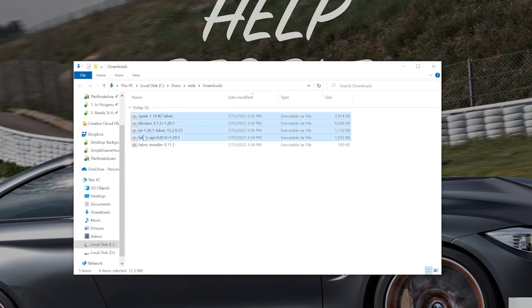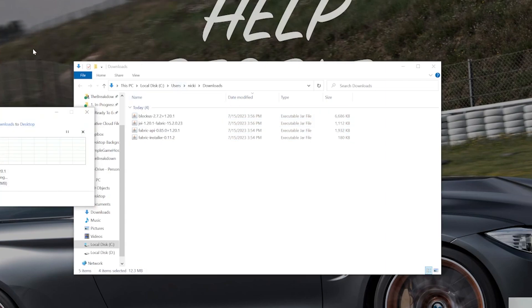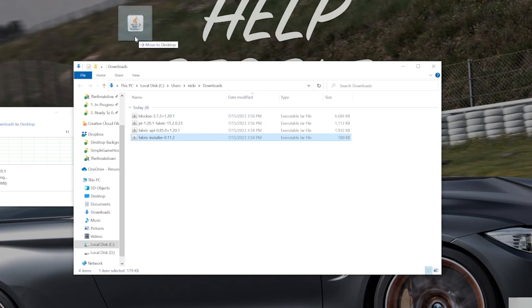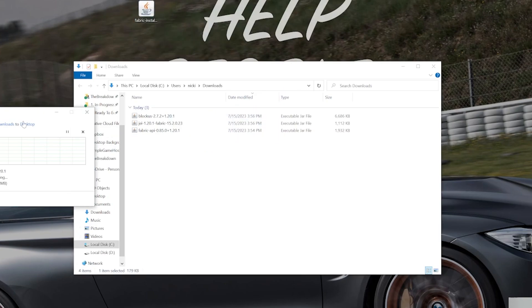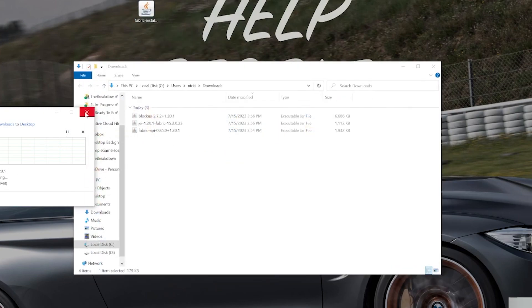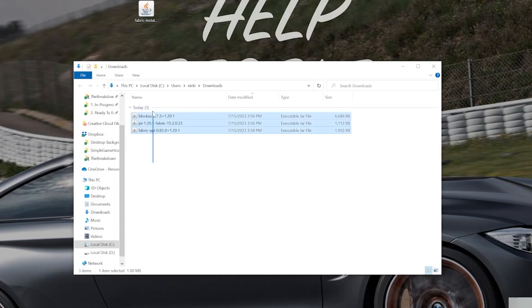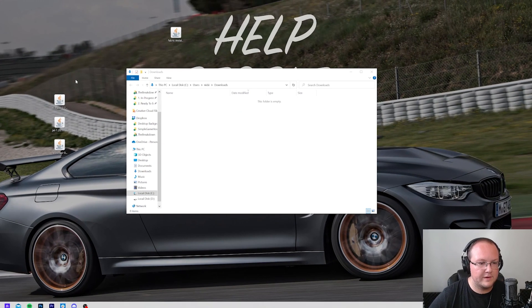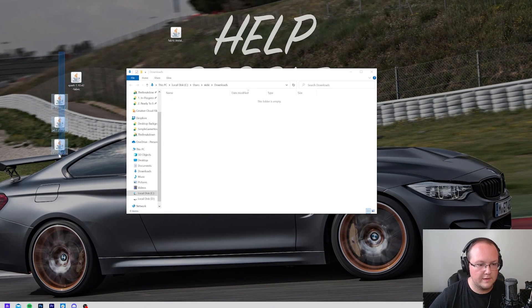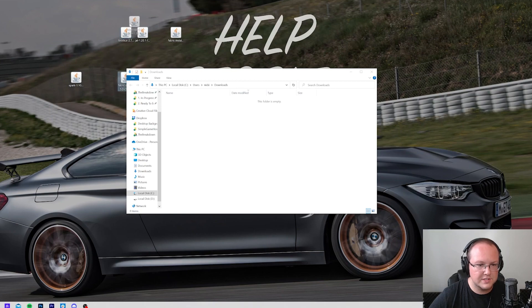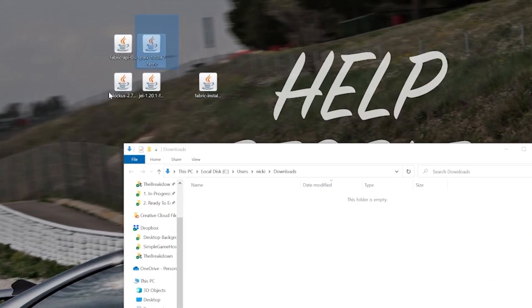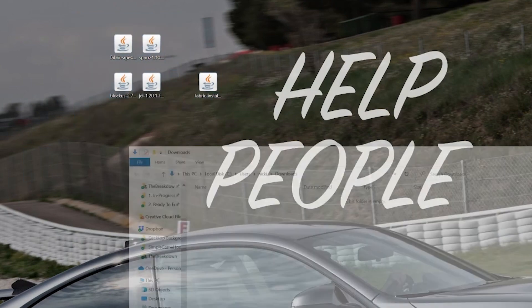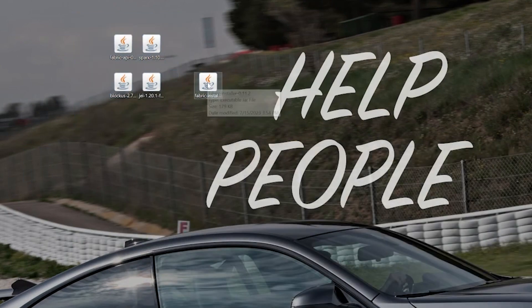We'll have all of our mods, which is the Fabric API, Just Enough Items, Block Us, and Spark. And then we'll also have the Fabric installer. So let's go ahead and move all of this to the desktop. Now everything is on the desktop. Do a little organization here, a little bit of housekeeping. We can see that we have our mods on the left, and we have the Fabric installer here.